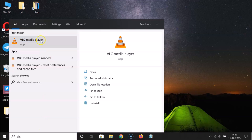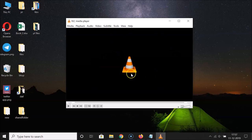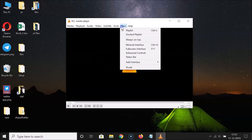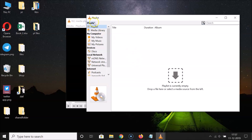You can see it's opened. After that, click on 'View' and then click on 'Playlist'. Here we have the playlist window opened, and it shows the message: 'Playlist is currently empty — drop a file here or select a media source from the left.'